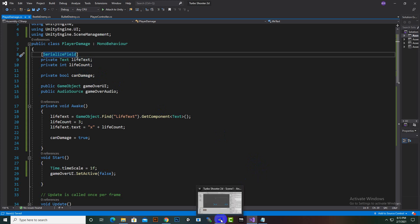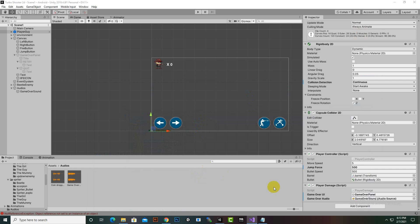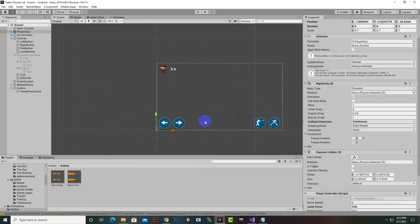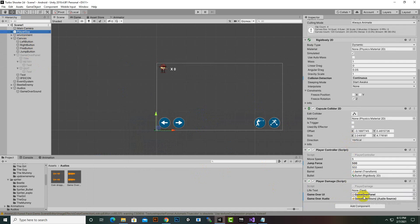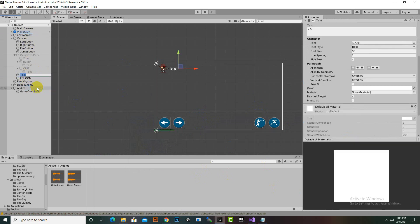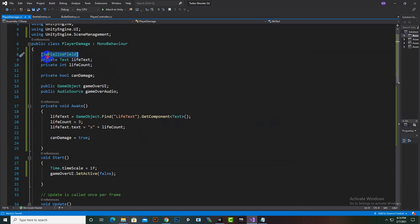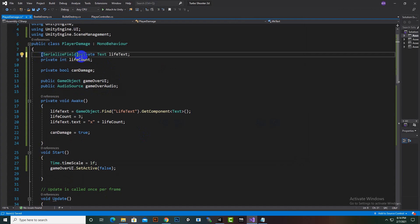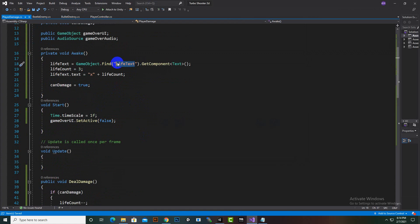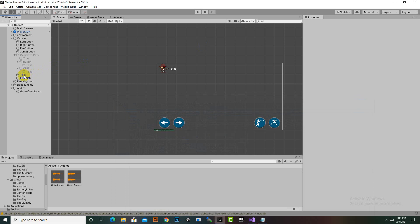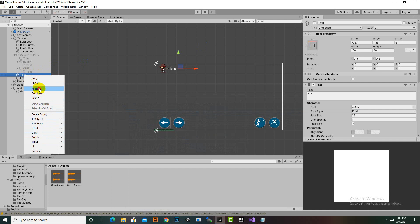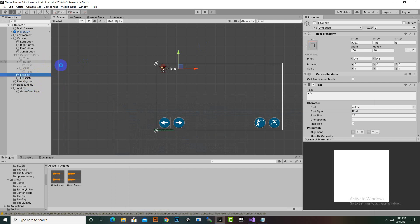Back in the scene, the text field is now visible in the inspector. However, the text GameObject isn't named correctly in the script — it should be named 'live text'. We copy the correct name and rename the text object in Unity to 'live text' to match.